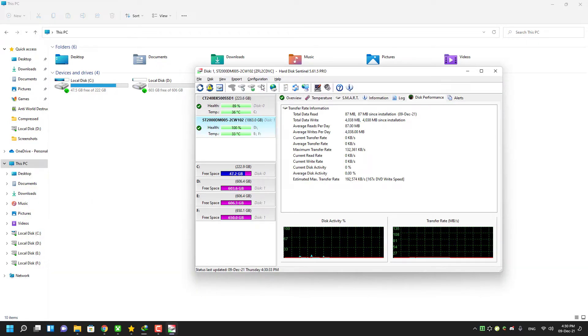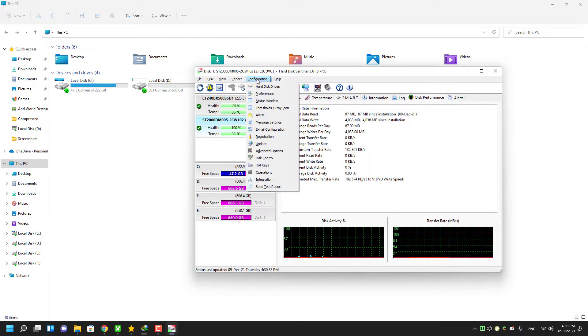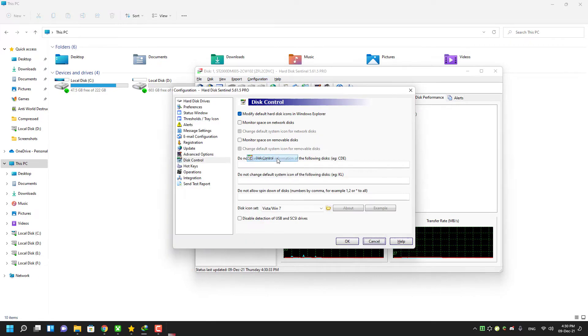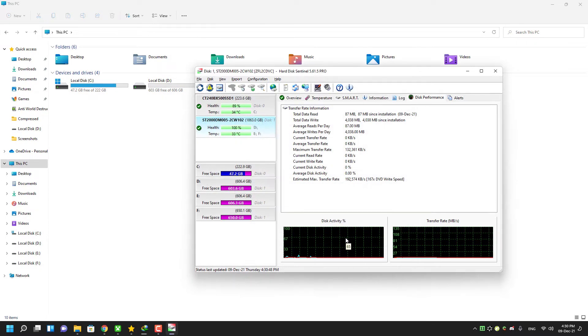So if you want to get your device icon back, click the Configuration and then click Disk Control. Then you have to untick the 'Modify default hard disk icons in Windows Explorer' option. This will bring back your original icons to normal.